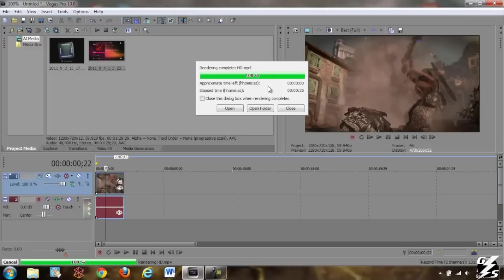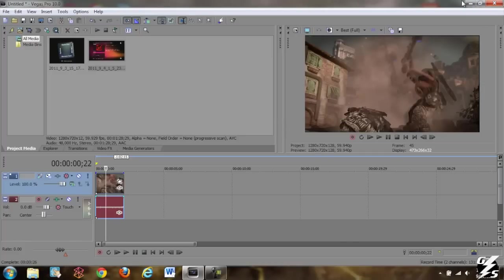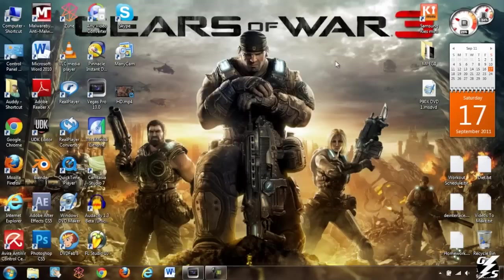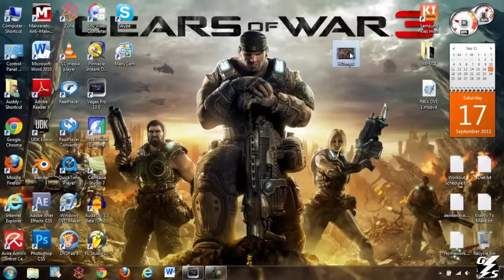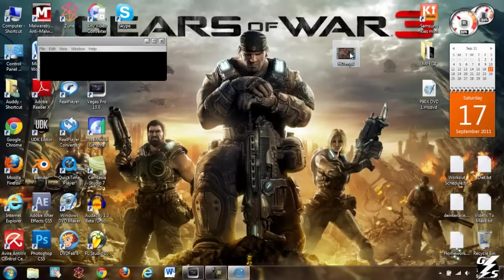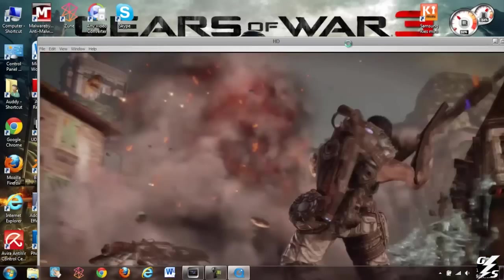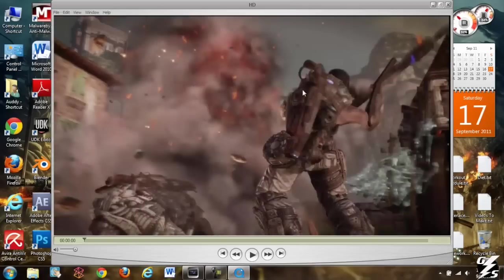Now that it's done let's close this and let's look and see what it looks like. Drag that over here. Just open it up. Now I'm just going to play this and we'll see what it looks like.